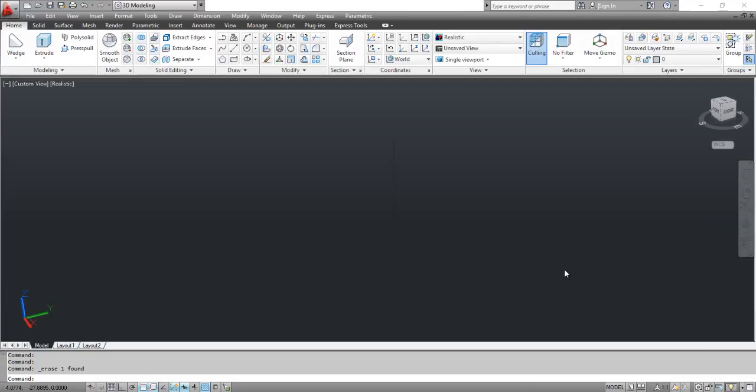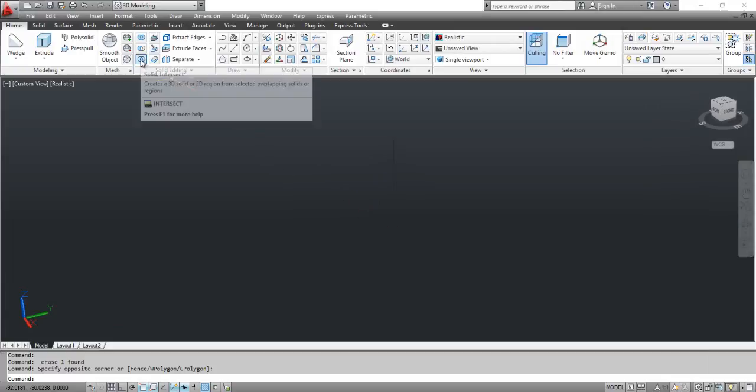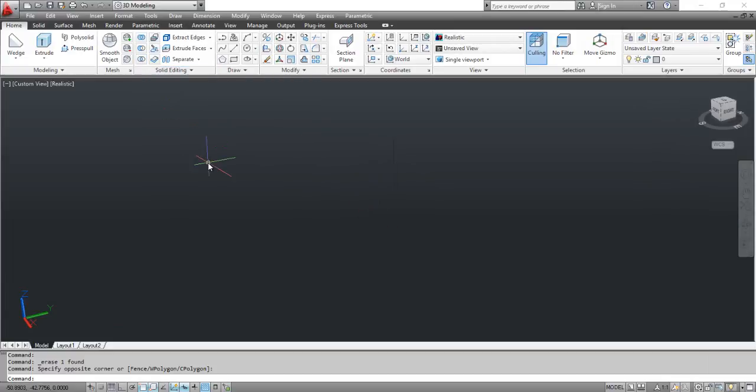The Intersect command creates a 3D solid from overlapping solids. You can select the Intersect tool from the dashboard. Or click the Modify menu, select Solid Editing, and select Intersect.